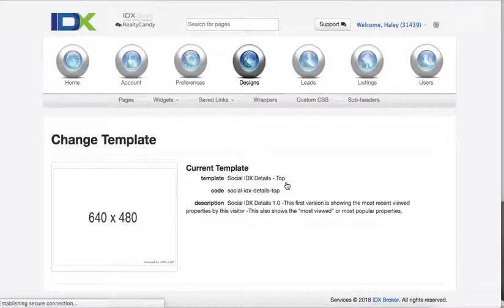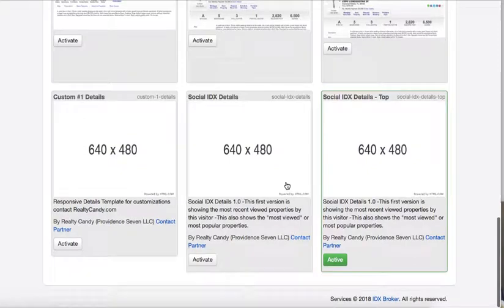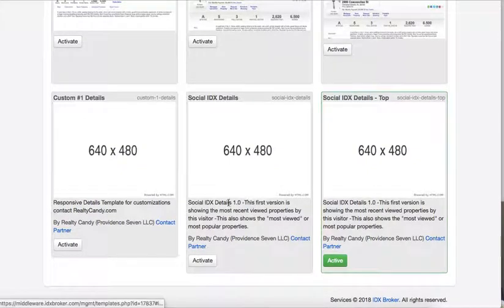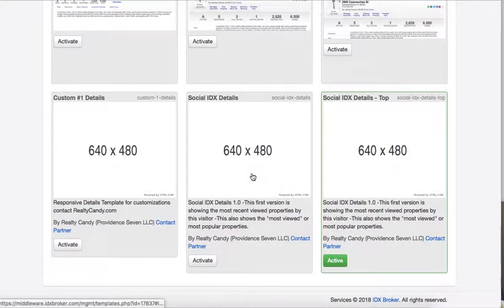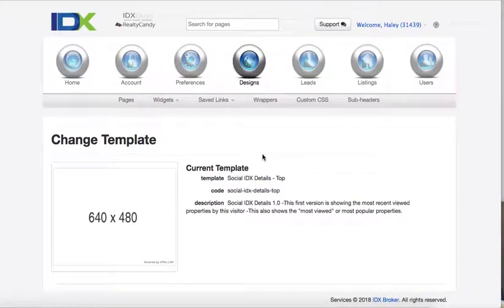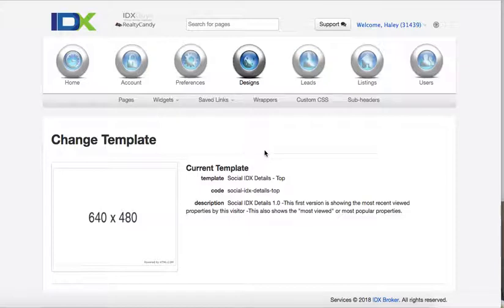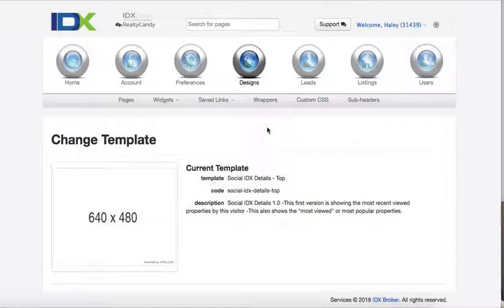So let's click here one more time. You pick either one of these and hit the activate button. These are only available for folks that use Realty Candy as their IDX developer partner. And if you have some questions about how to do that, you can reach us at support at RealtyCandy.com or on our contact us at Realty Candy.